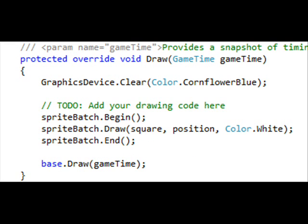Second, you want to go down to the Draw method and add the SpriteBatch. Call Begin, and then you're going to want to draw the Texture2D, the position, and the tint color, and then end it with SpriteBatch.End.